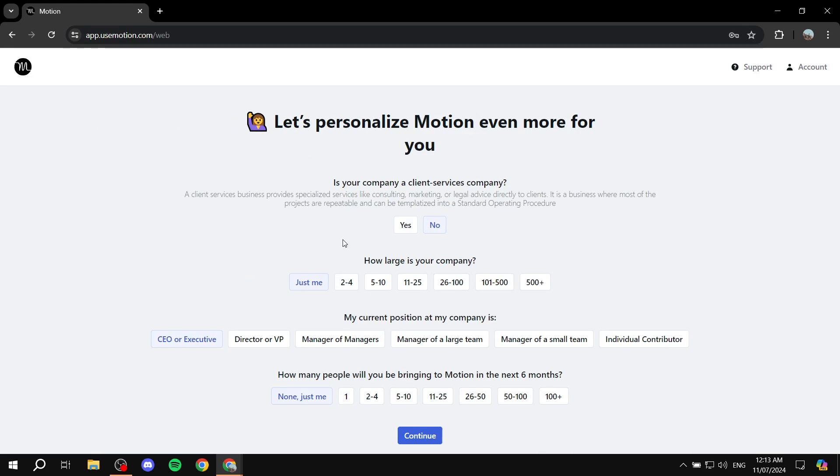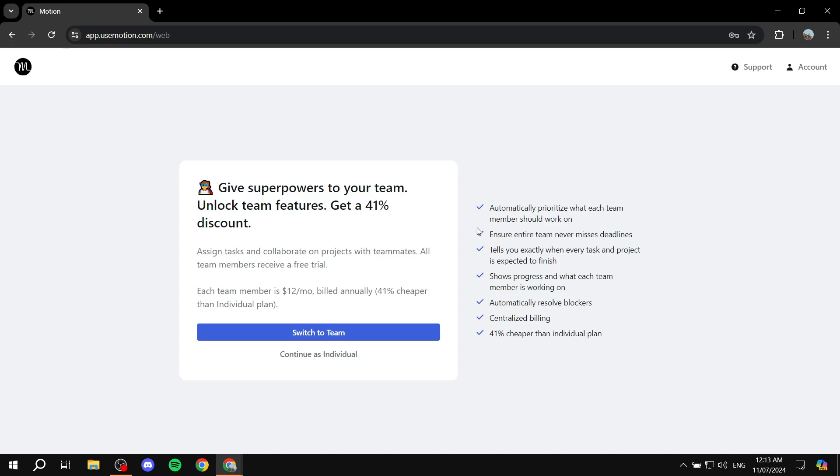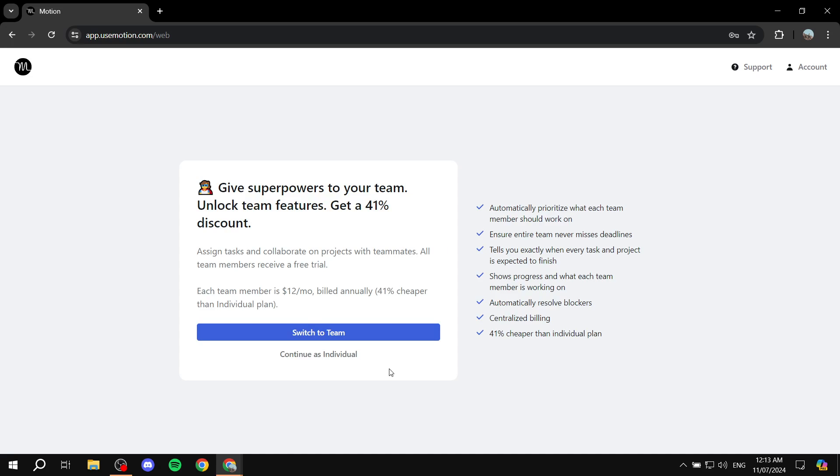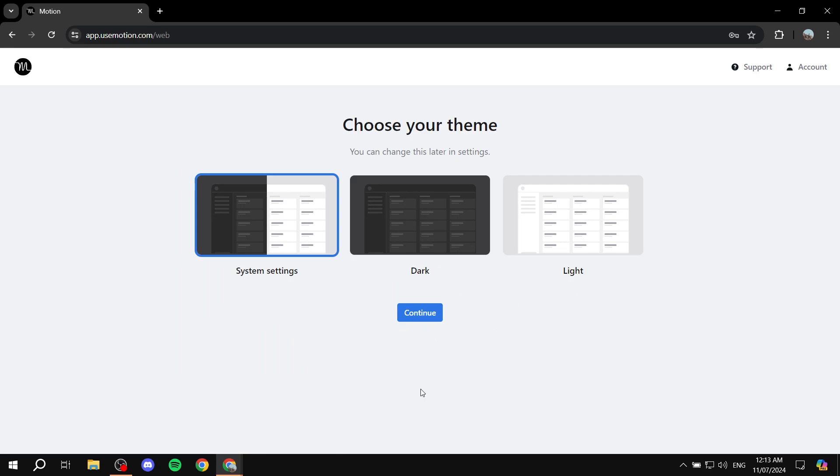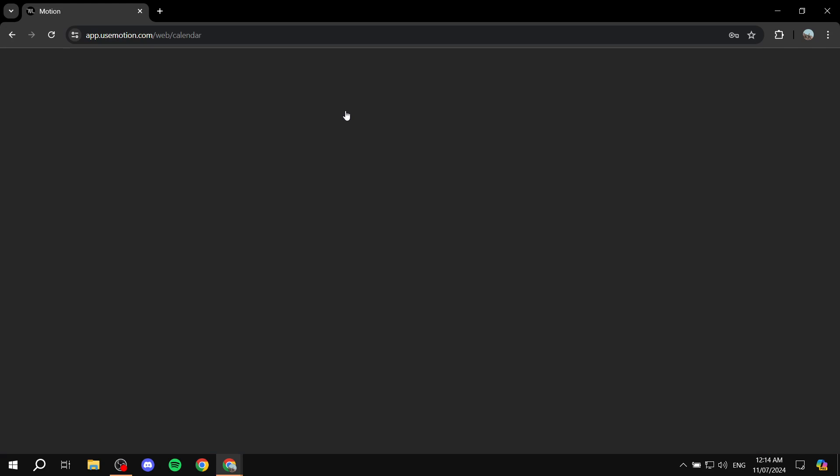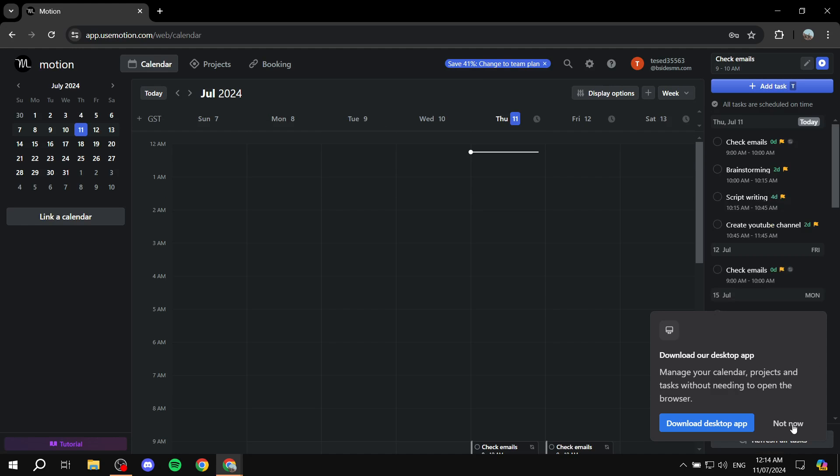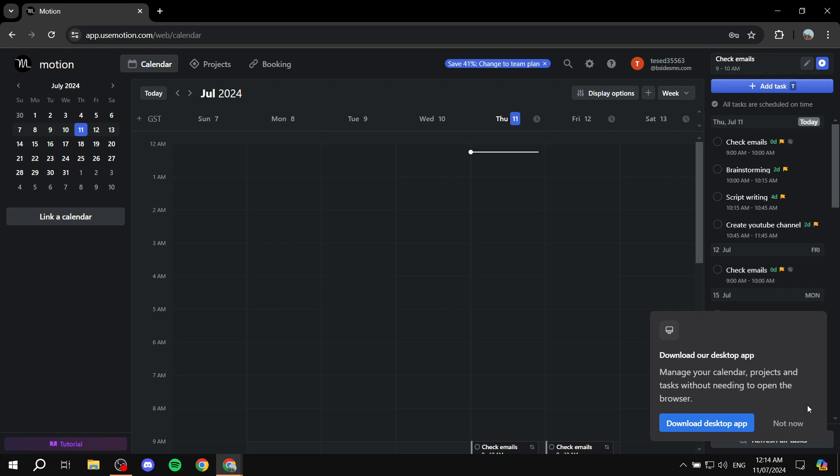More stuff about yourself and your company, feel free to answer them correctly and click on continue. And I'm just going to continue as individual. But if you have a team, you would want to switch to team. This is self explanatory, I'm just going for the dark mode and not now.